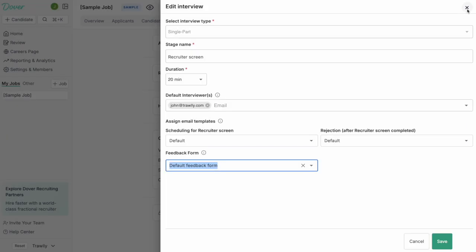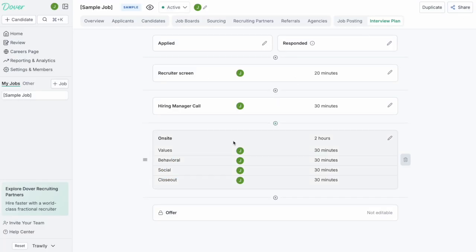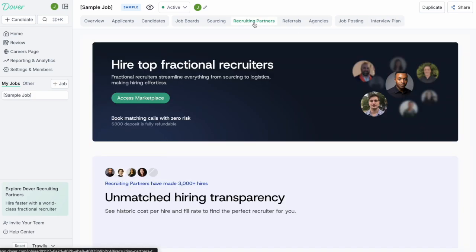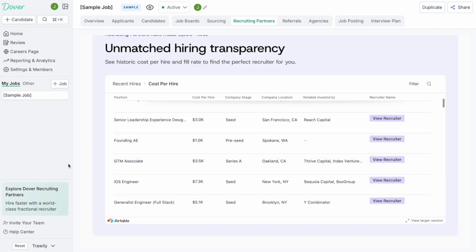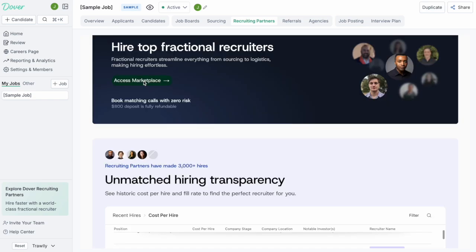So that's a real quick wham bam slam of the ATS. If you have any additional questions, I highly recommend connecting with a recruiting partner. At Dover, we focus a lot on the cost per hire. We publish every hire that we've ever done here on this table. Simply click Access Marketplace to get started. Good luck recruiting and let us know if you have any additional questions.